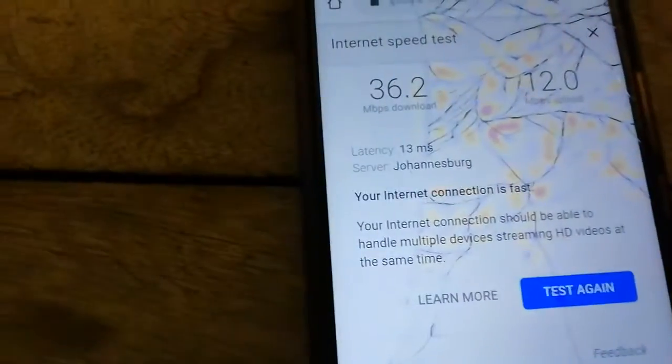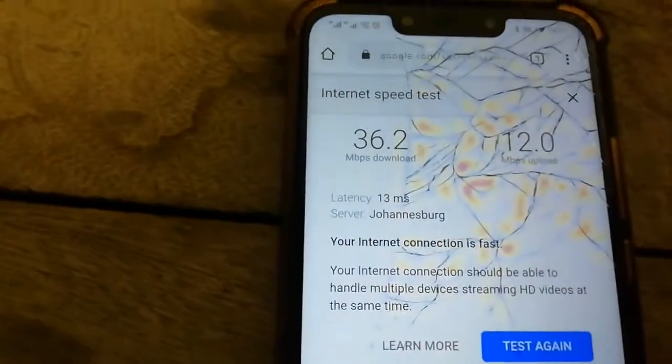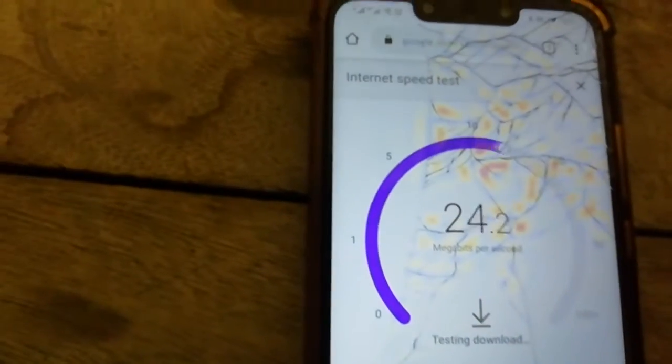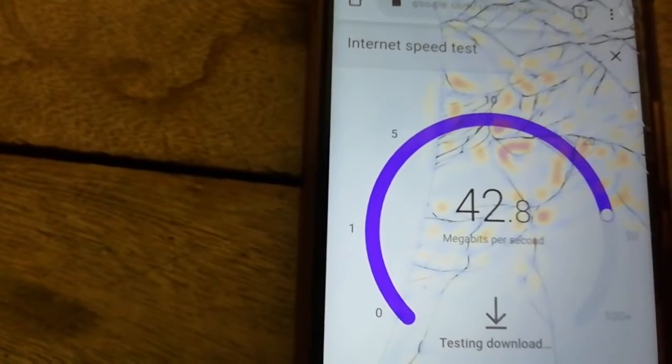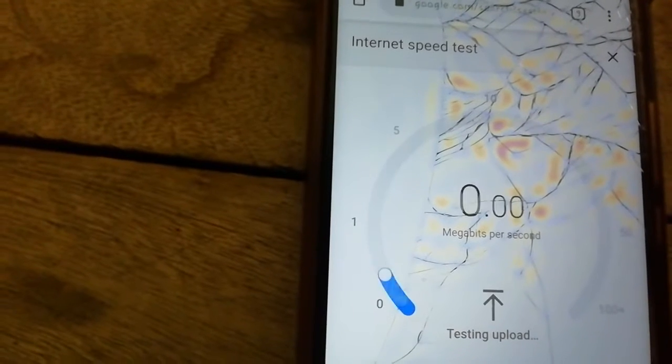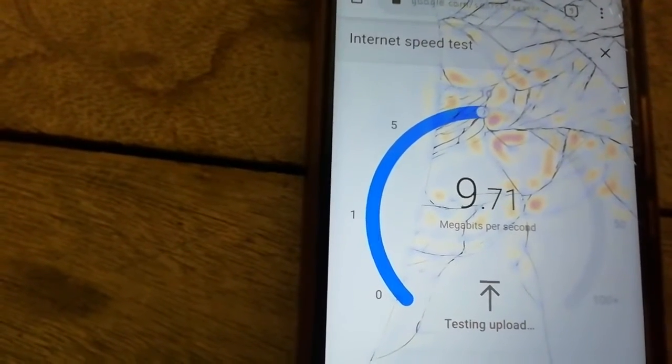I'm going to take the phone closer to the modem and see what we get — maybe it's a distance issue. We're going to test 5G again. The phone locked for a moment, but we're testing. This time it went up to 43 megabytes per second. So it was the distance affecting the result, and the upload speed dropped by 1.